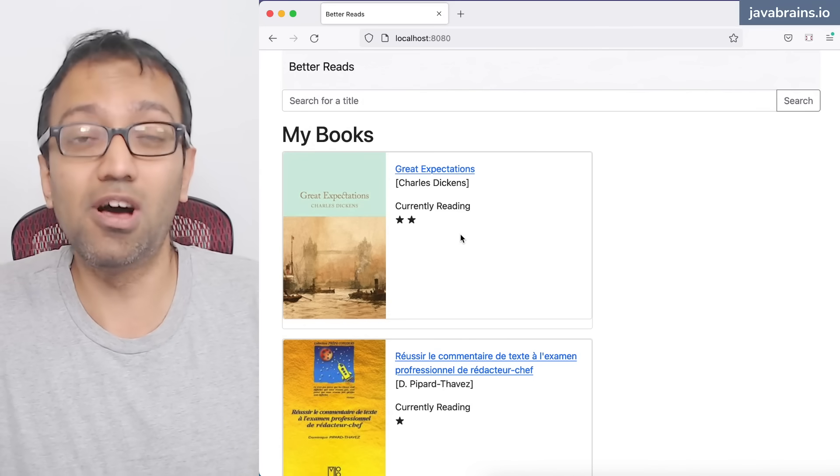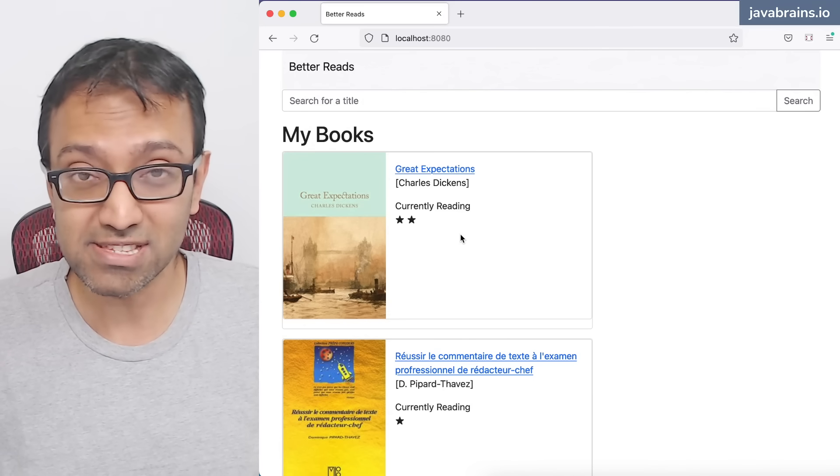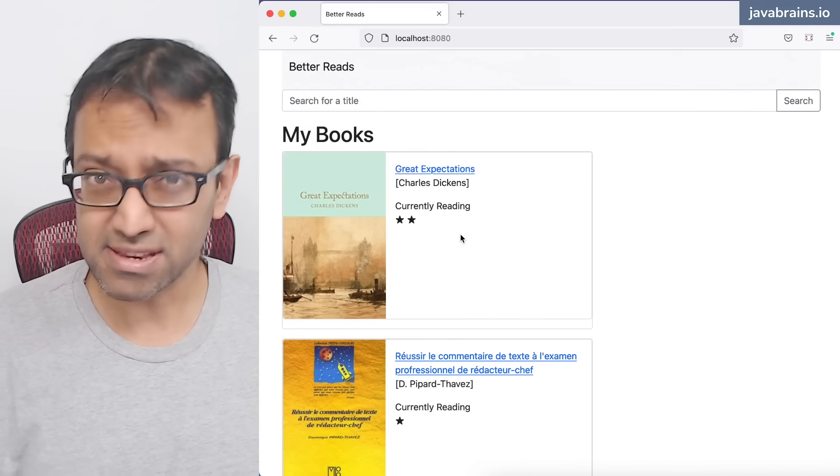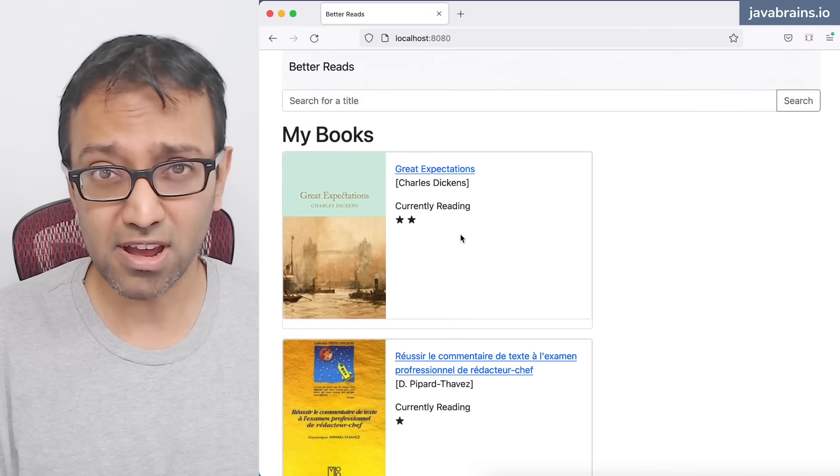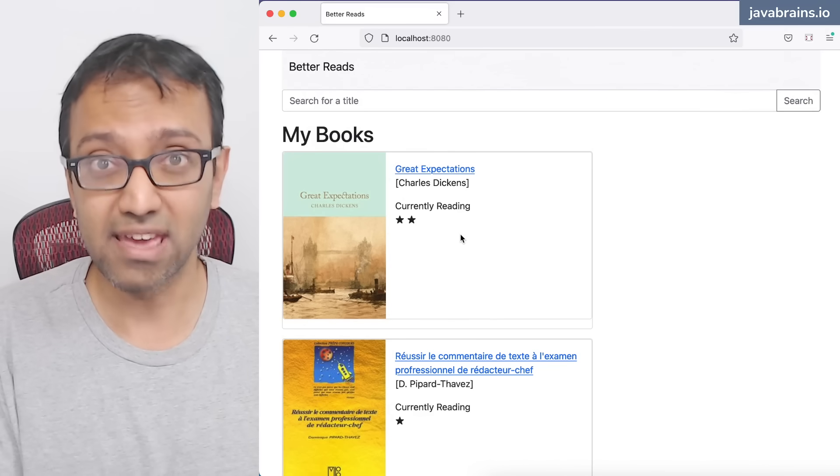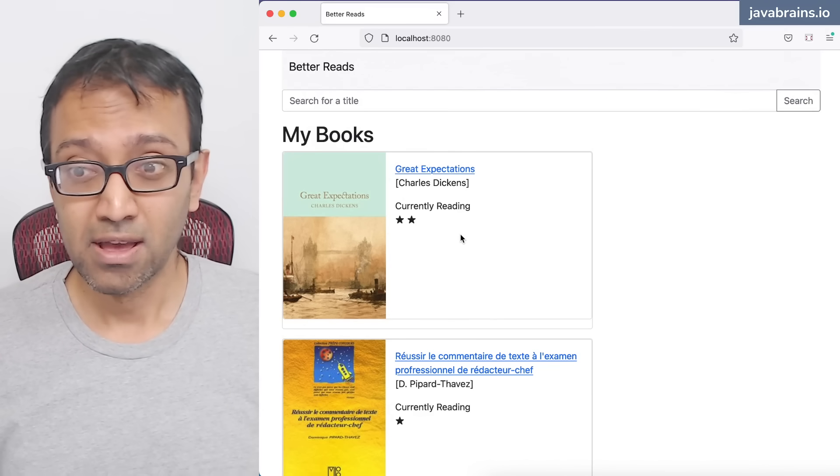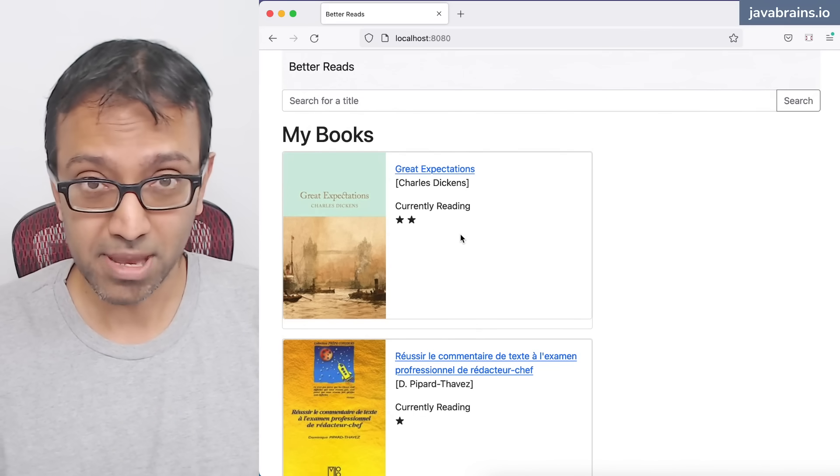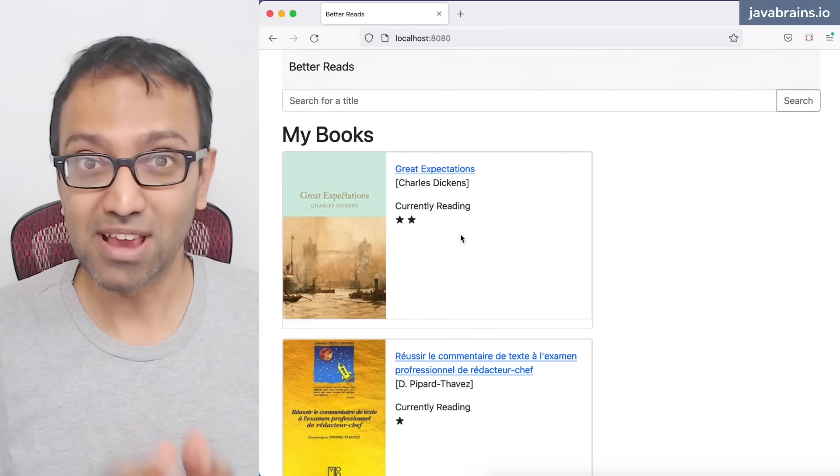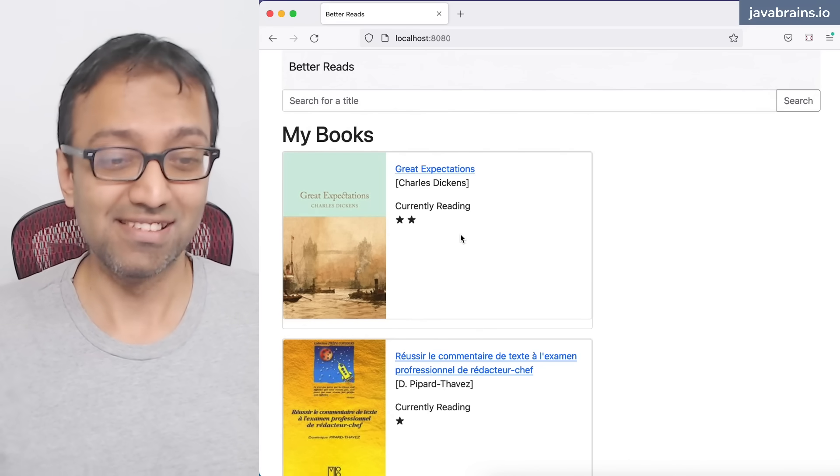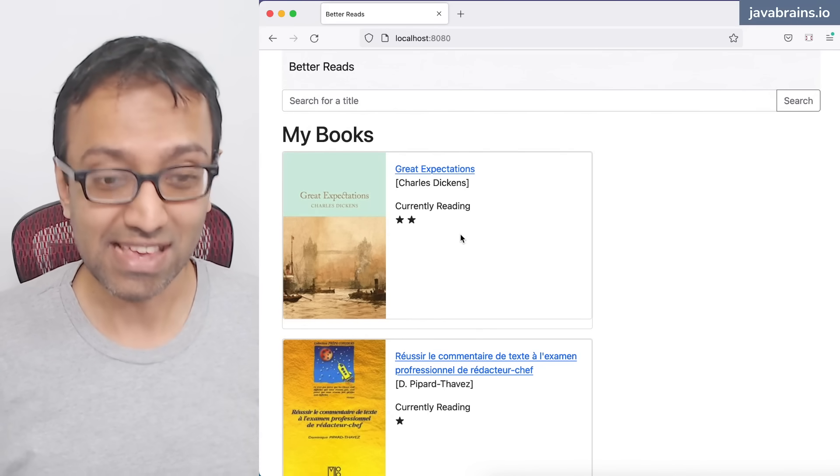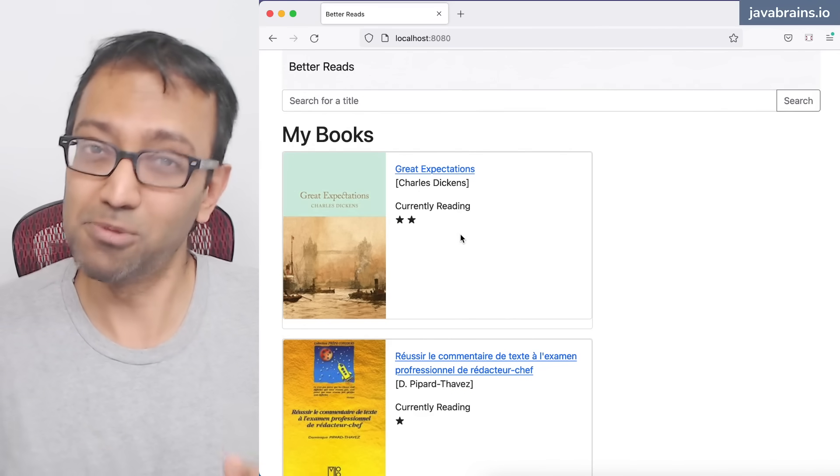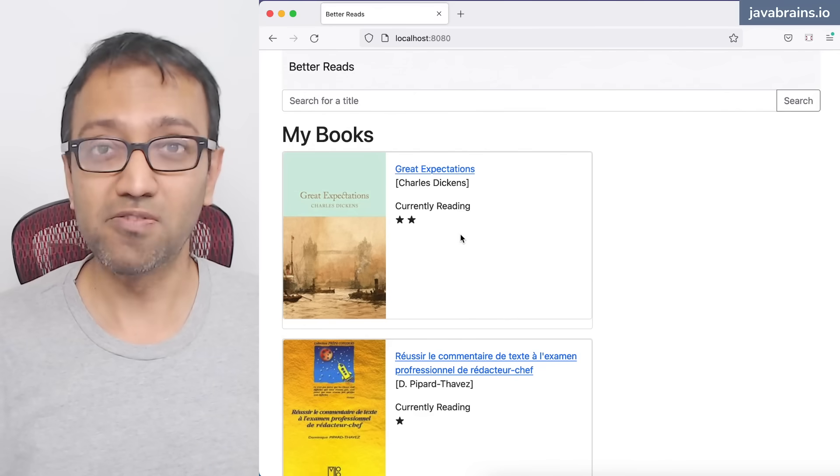You can follow along this whole course, the whole Code With Me series by just a free account. I have a link in the description that you can click to create your free account and then just follow along as I code this application. That is something that I would highly recommend. Again, as with the other Code With Me series, I would like to mention that this is not a series of entertainment videos. This is literally titled Code With Me. I would like you, I would urge you to actually code with me - open your editor, follow along the steps.